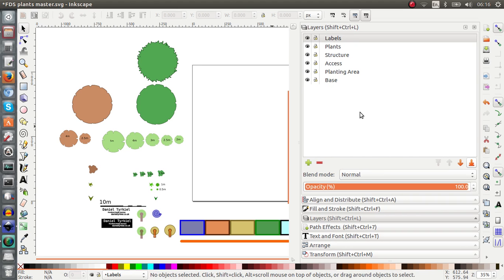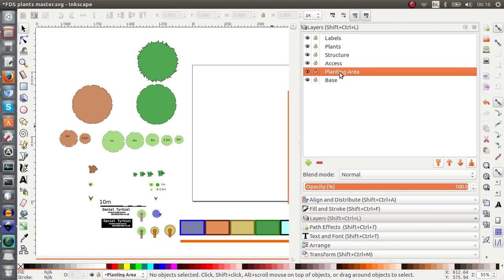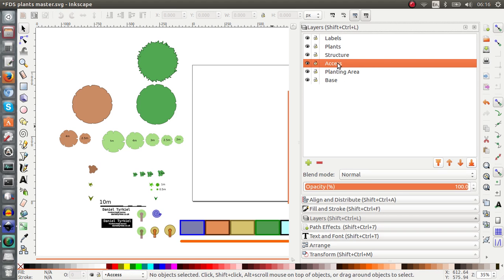So the reason we have layers is because we can group similar objects together. And as you can see I've named all my layers so that I know what to put where. Base is just for my map. Planting area is where I put all the areas I will be putting the plants in. Access is all my paths, all my roads.